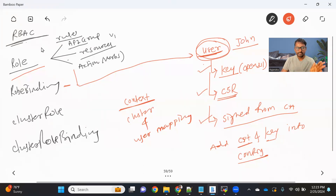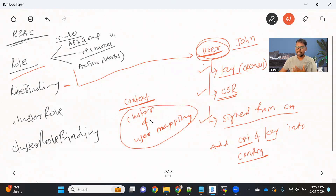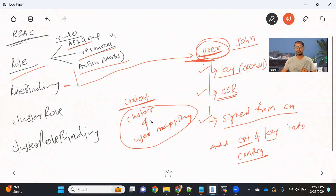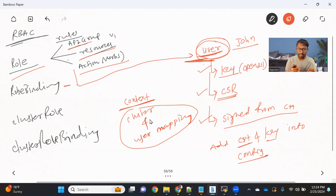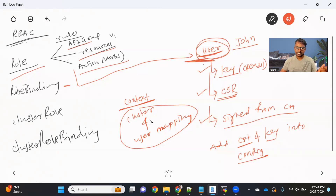Once we are done with binding the role to the user and then change the context to the one created for this user, the John user can only do what is specified in the role. Because we have bound this role to the John user, only those API groups, resources, and operations that we've allowed are permitted. If this user tries to do something else, in the authorization step, that request will be stopped or denied. That's how authorization works — whenever you have multiple users and want to restrict their usage, you create a role, attach it to the user, and that user can only do what the role allows.